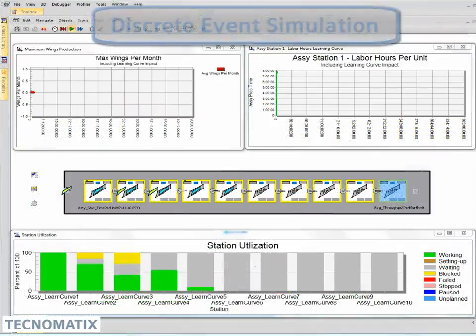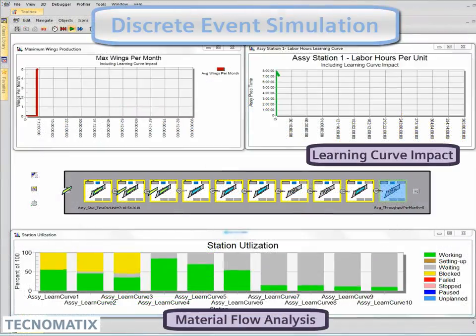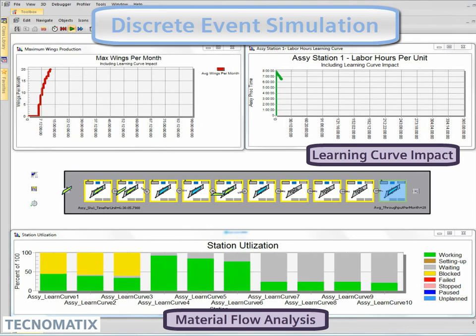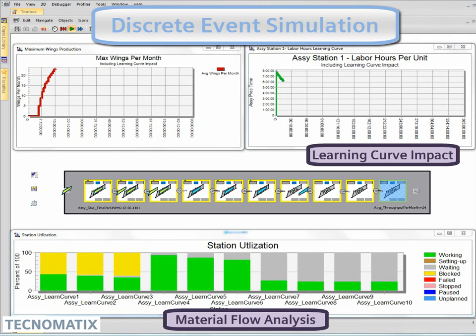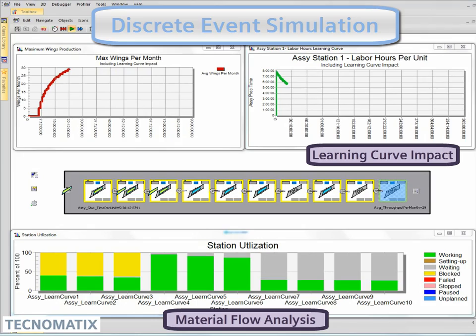Plant Simulation provides the simulation of production systems and processes. Optimize material flow, resource utilization, and logistics for all levels of plant planning.